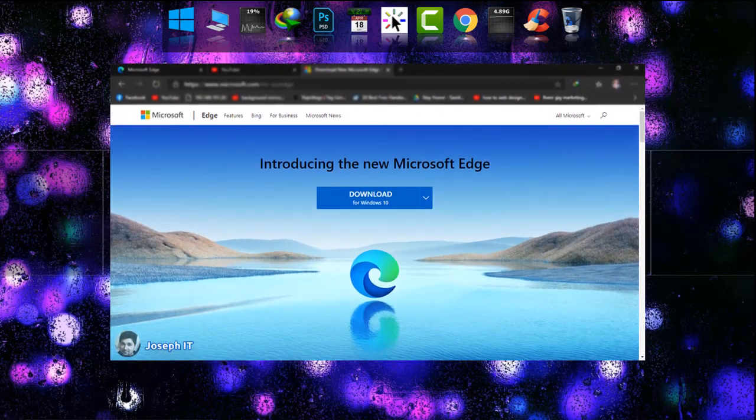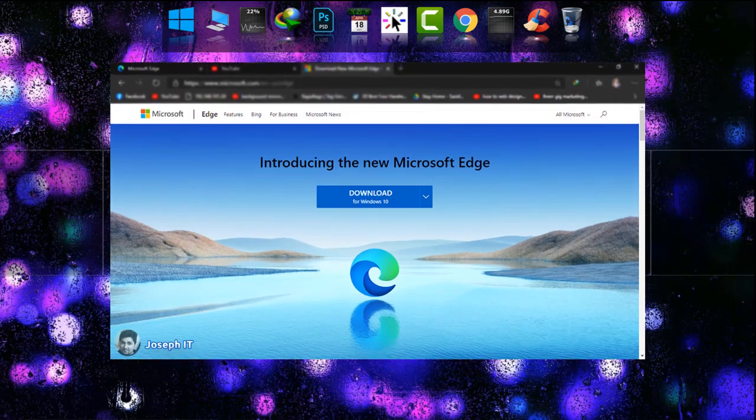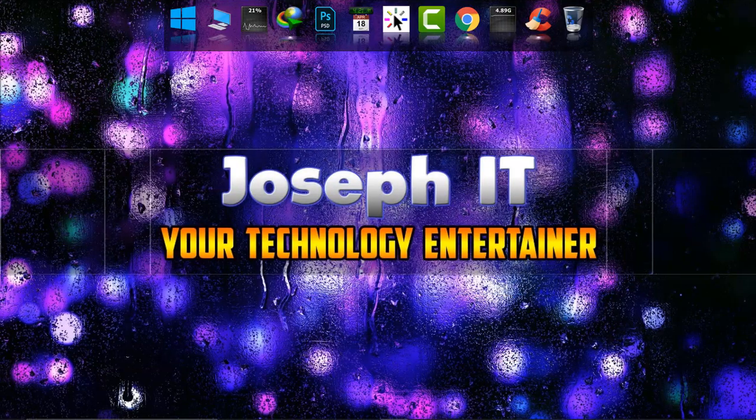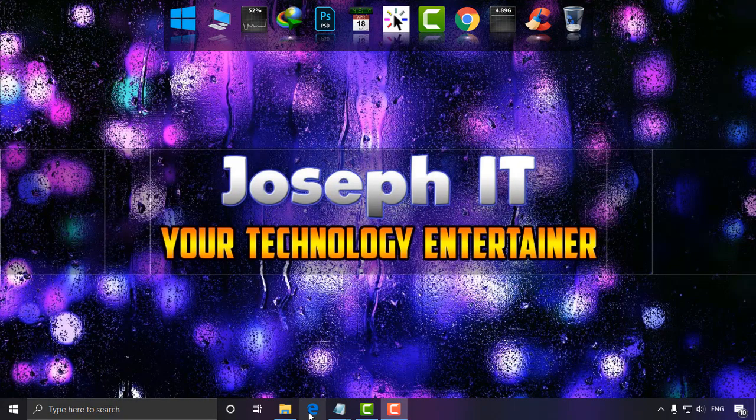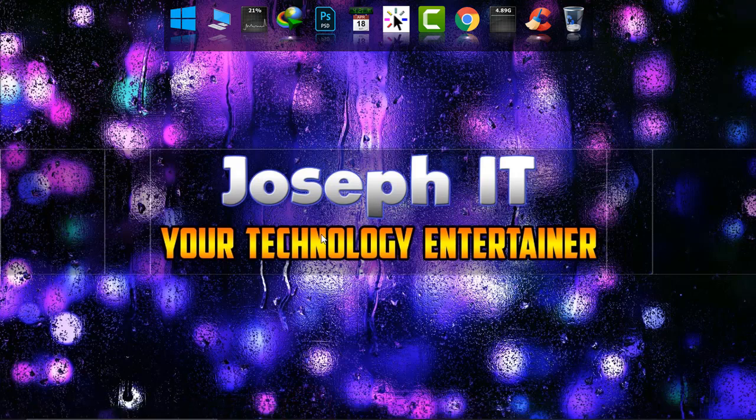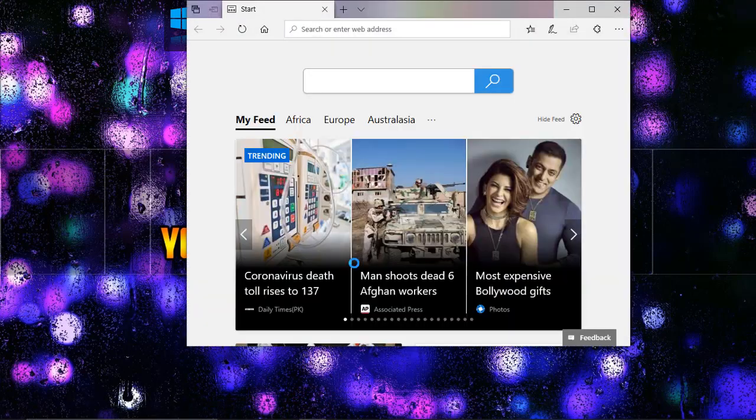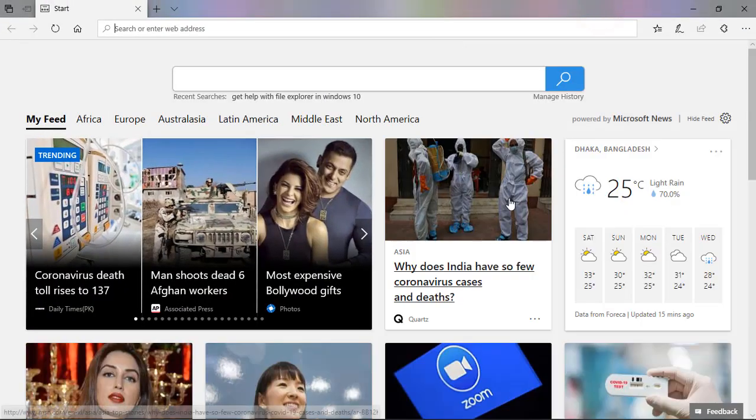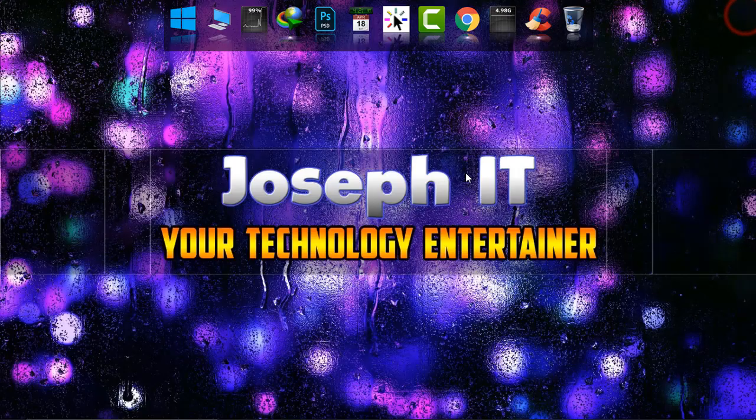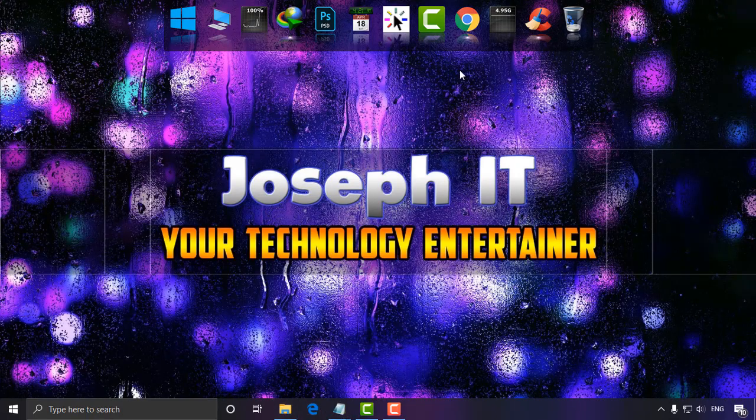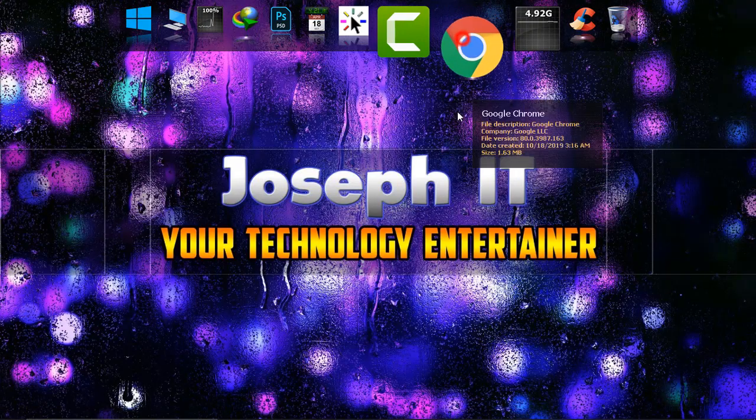As you can see, this is the normal Microsoft Edge we all see in our system. I'm just going to change it to the latest version. You can also do it with Microsoft Edge, but I'm going to do it with Google Chrome.